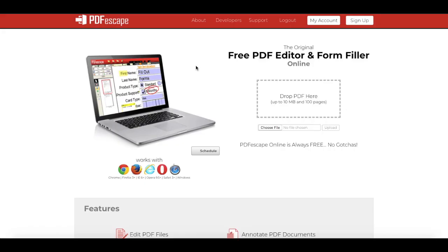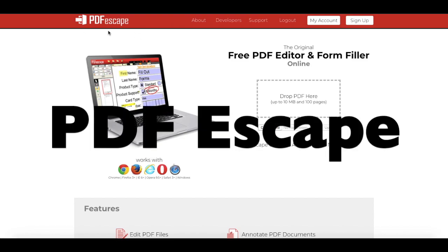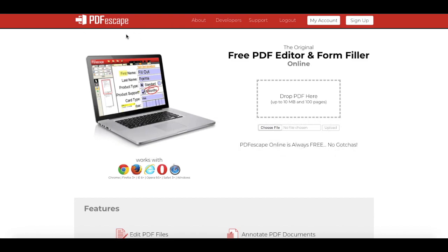Okay, so once you have that PDF form ready, open up your browser and open a site called PDF Escape, which is a free online PDF editor.